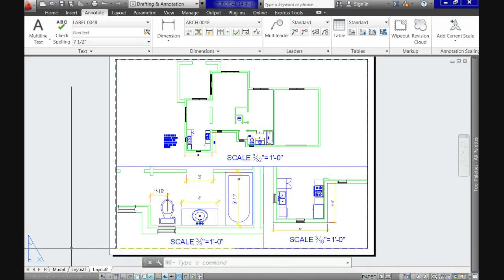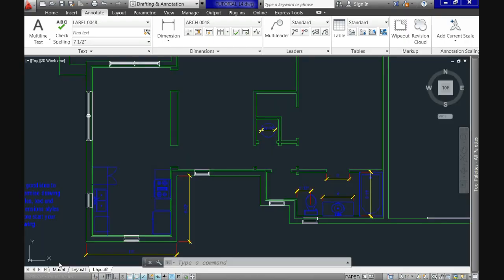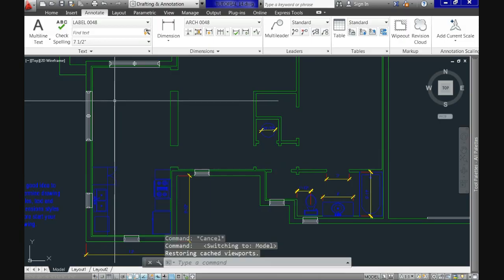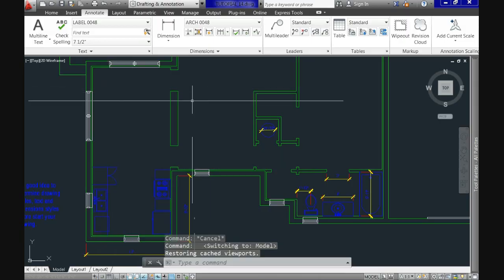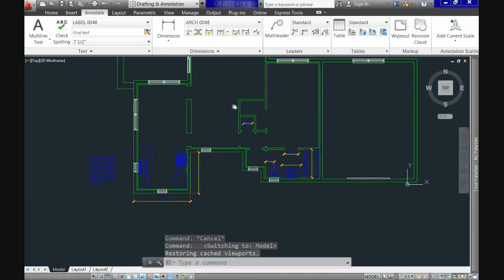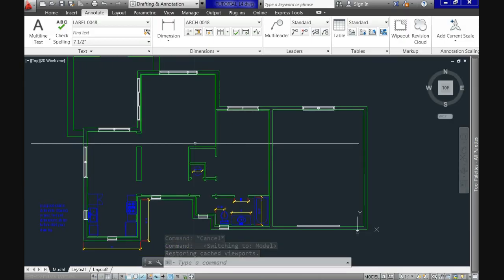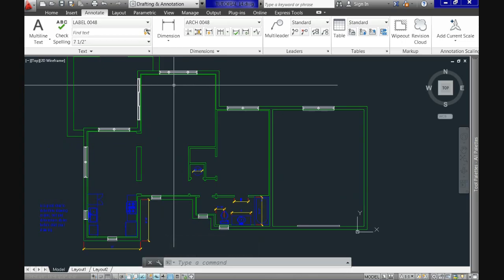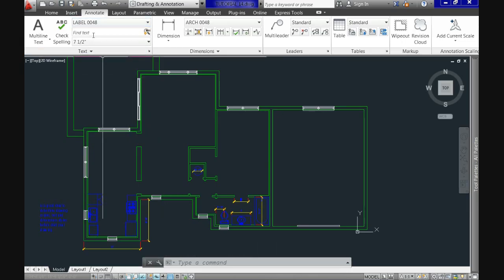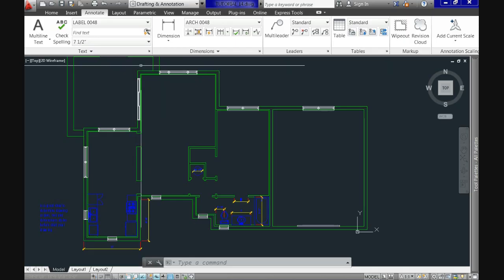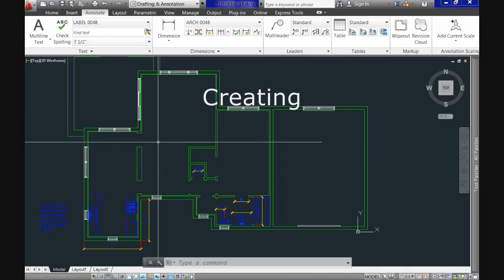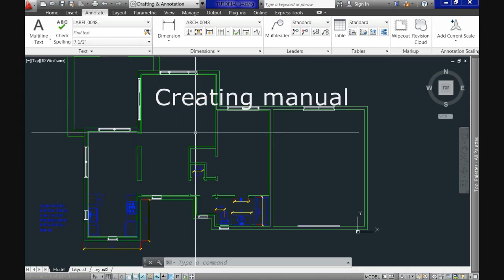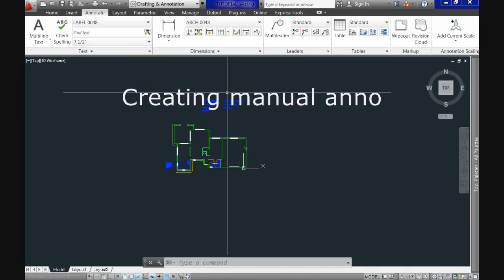There are two main ways to enter and adjust our annotations in CAD. Number one is manually, and second is annotative. We will cover annotative in the next video; for now we'll focus on creating them manually.